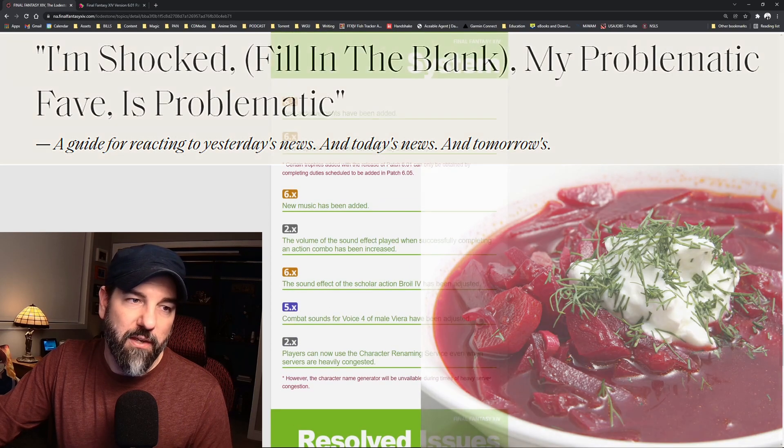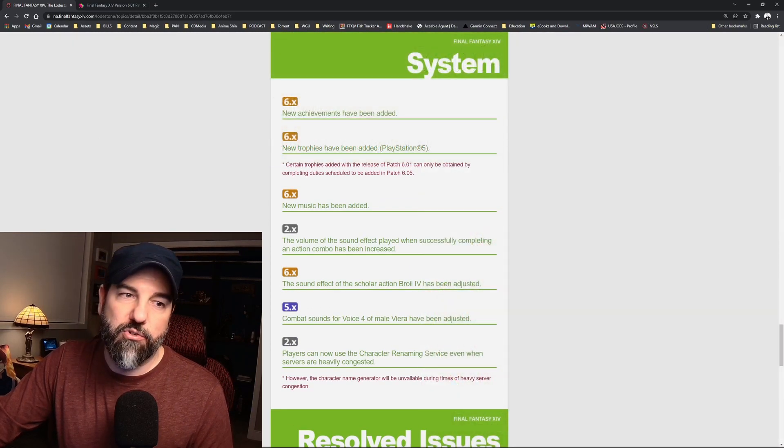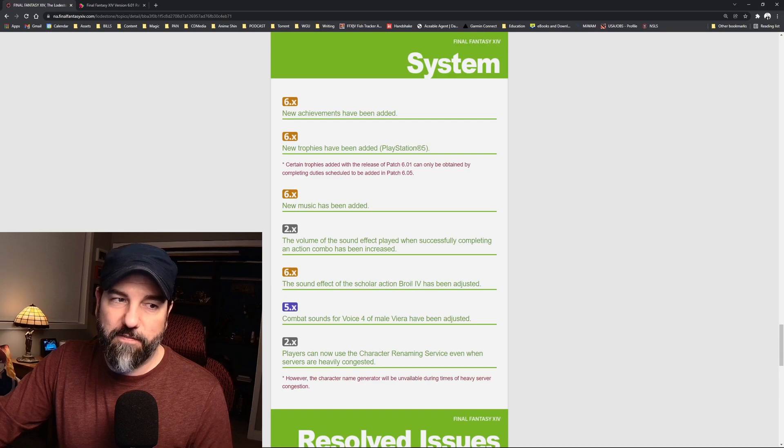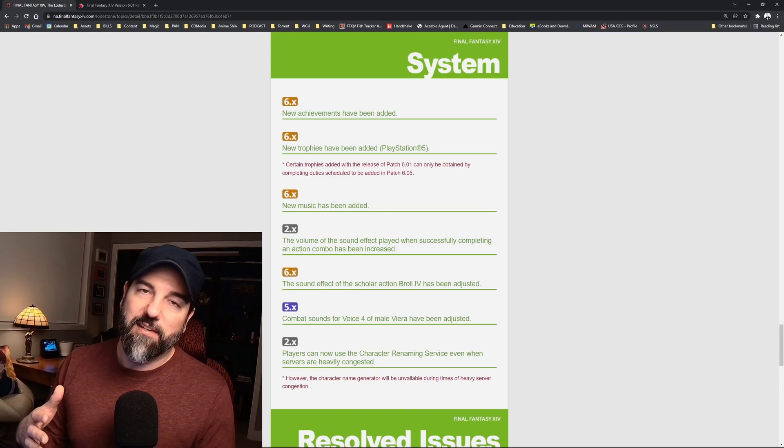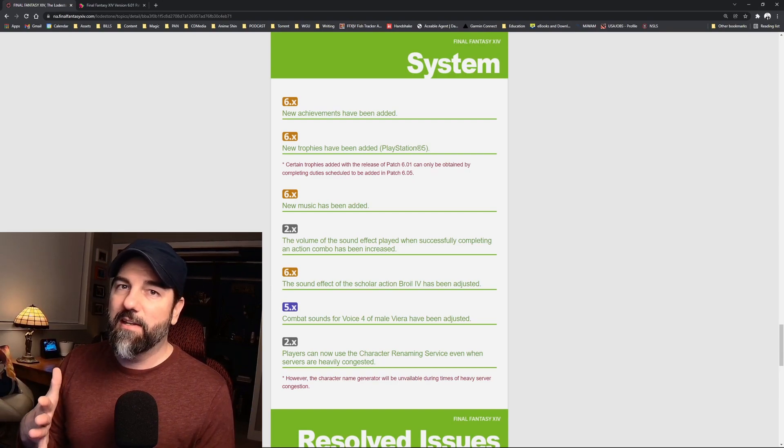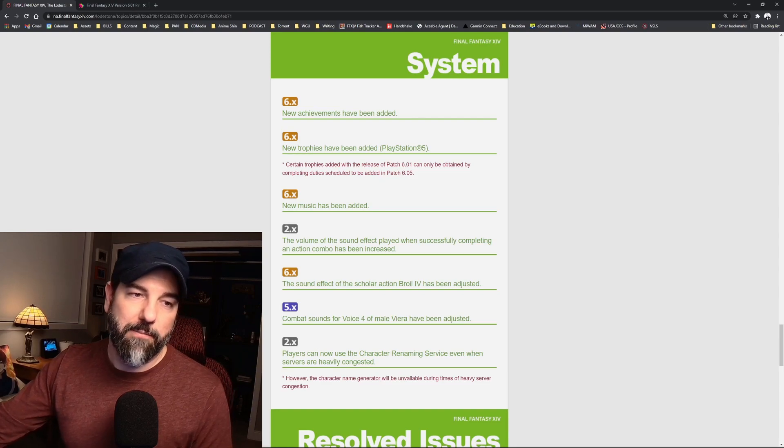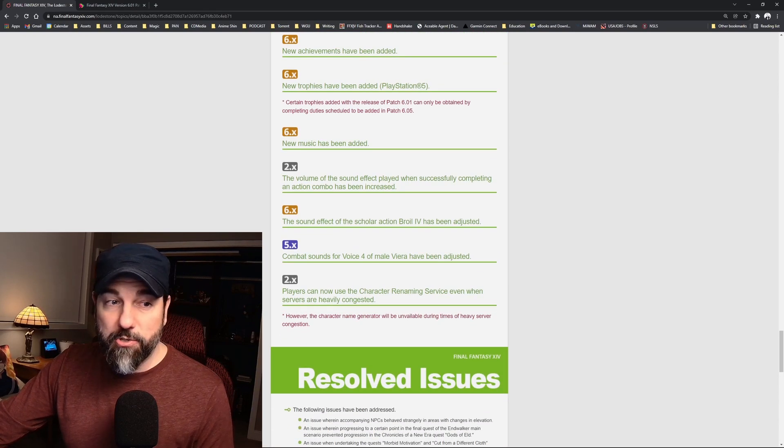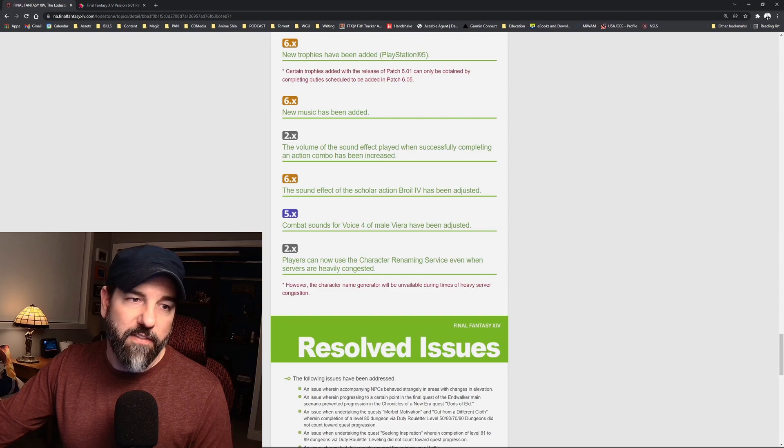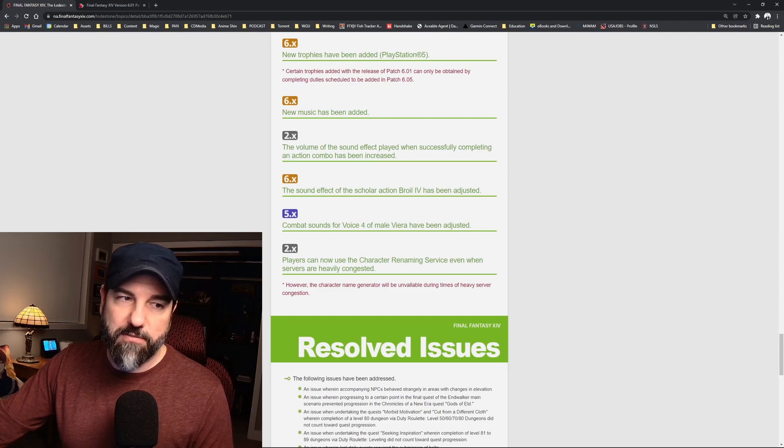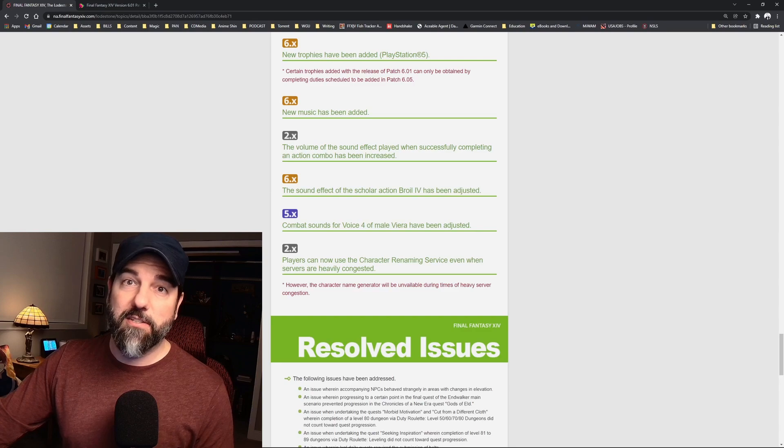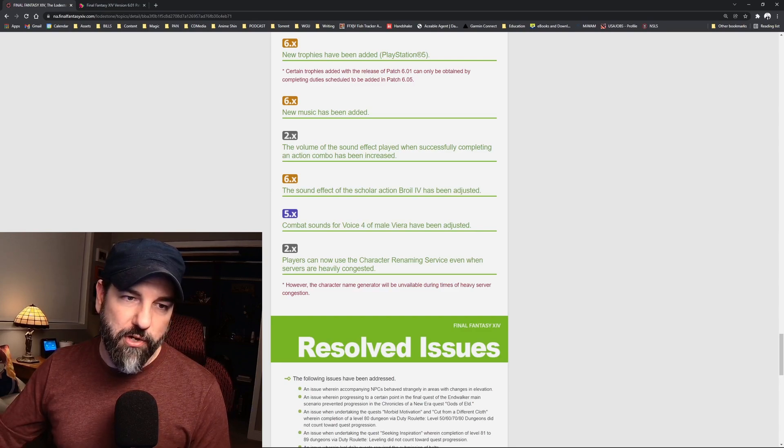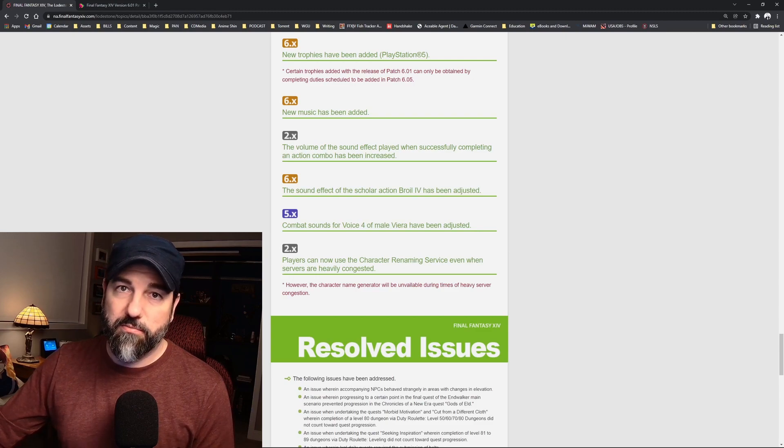New achievements have been added, new trophies have been added for PlayStation 5. Obviously achievements if you're playing on PC, and then trophies if you're playing on PlayStation. New music has been added for the raid. The volume of the sound effect played when successfully completing an action combo has been increased, so that's cool. The sound effect in the scholar action Broil 4 has been adjusted.